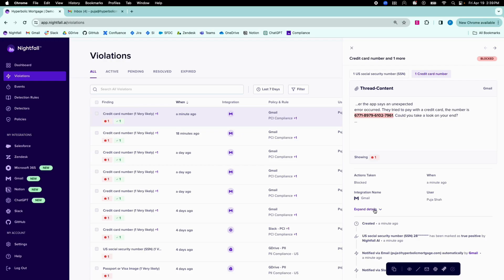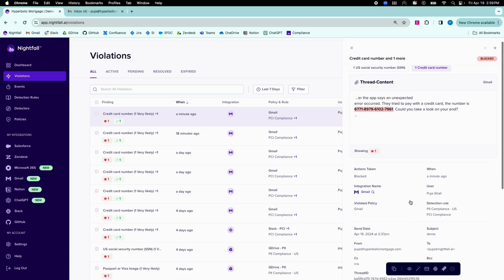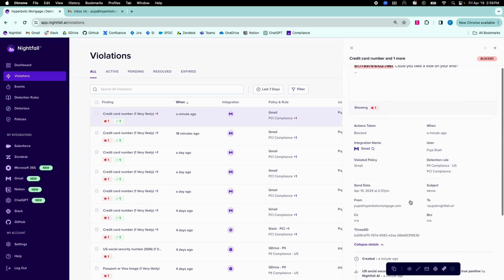Security teams can also view additional metadata about the violation, such as the end user, intended recipients, and when the violation occurred.